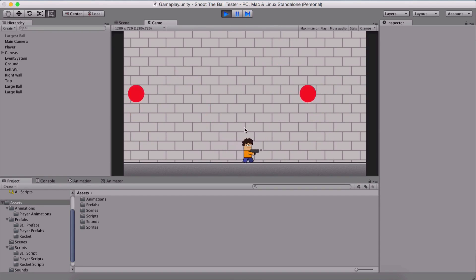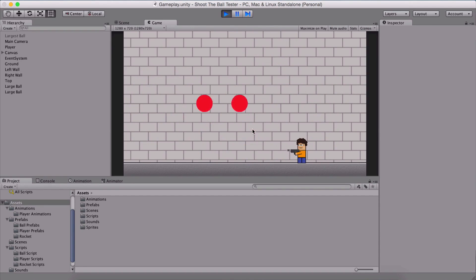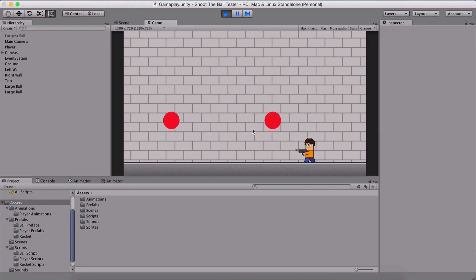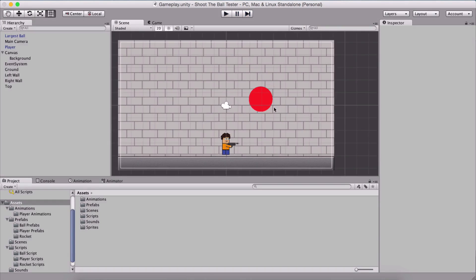Here we are going to create a lot of awesome stuff like our player walking, shooting, and all of these animations. Anyway, let's begin with the video.